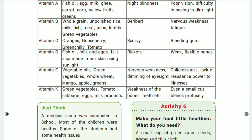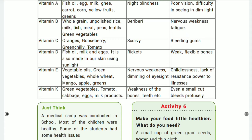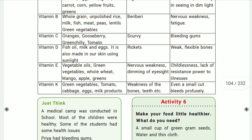Vitamin D sources include fish oil, milk, and eggs. It is also made in the skin using sunlight. Sunlight is a natural source of vitamin D. Not only newborn children but also adults should stand in sunlight for at least 10 minutes to absorb vitamin D. Sunlight is the best natural source of vitamin D.